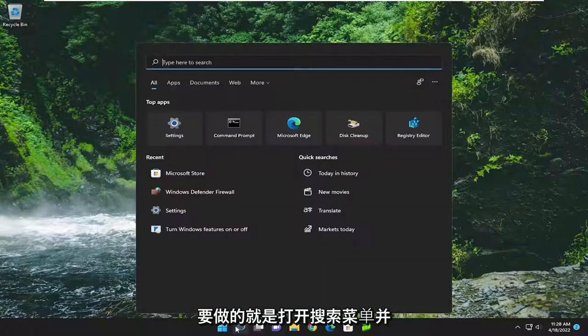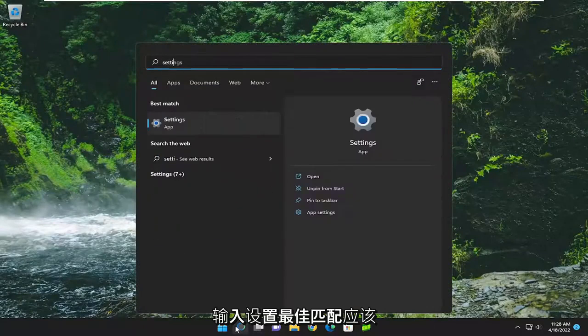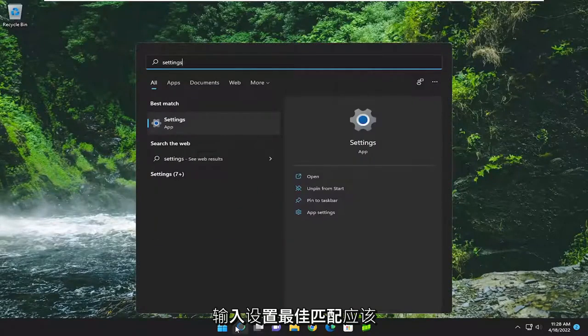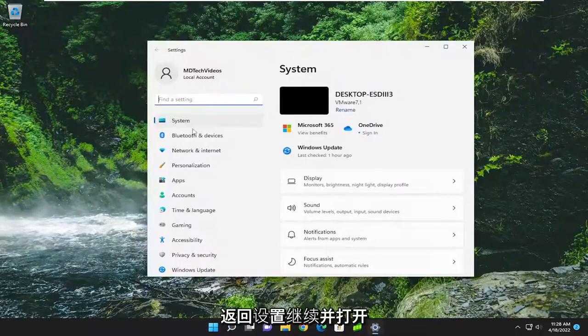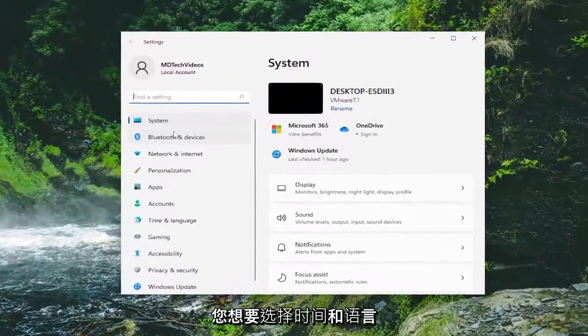All you have to do is open up the search menu and type in settings. Best match will come back with settings. Go ahead and open that up.